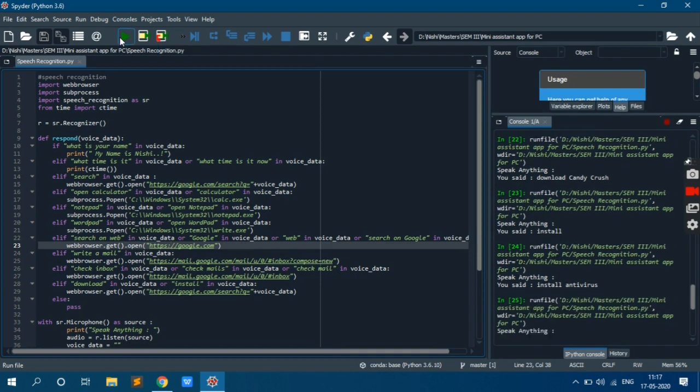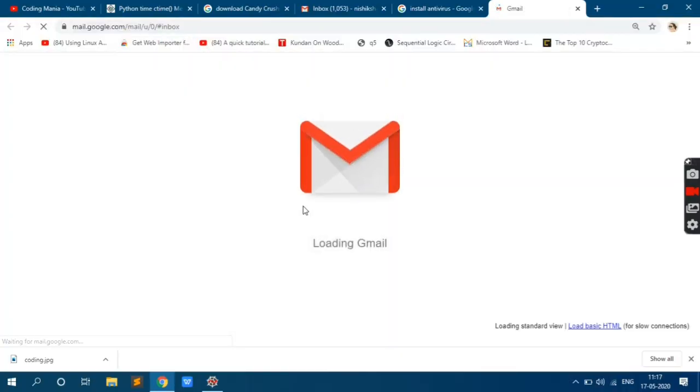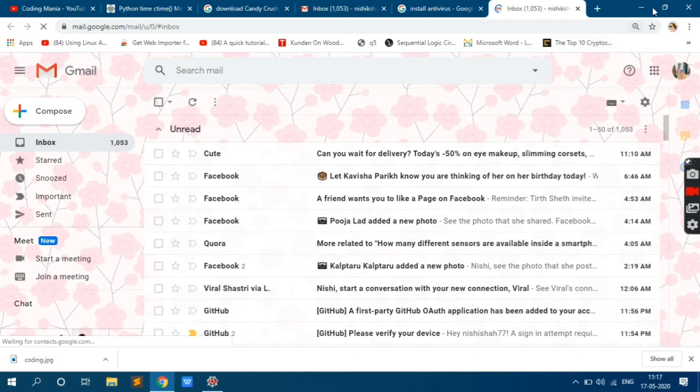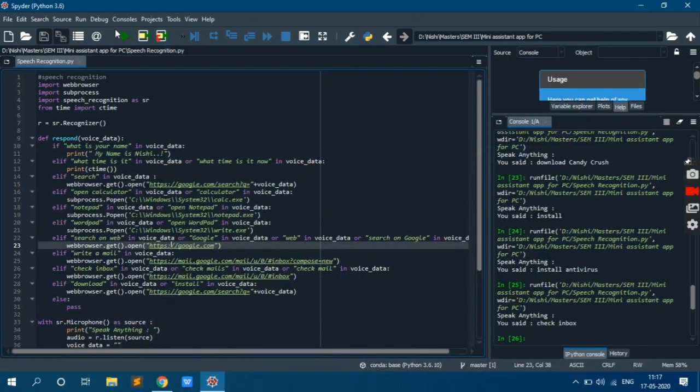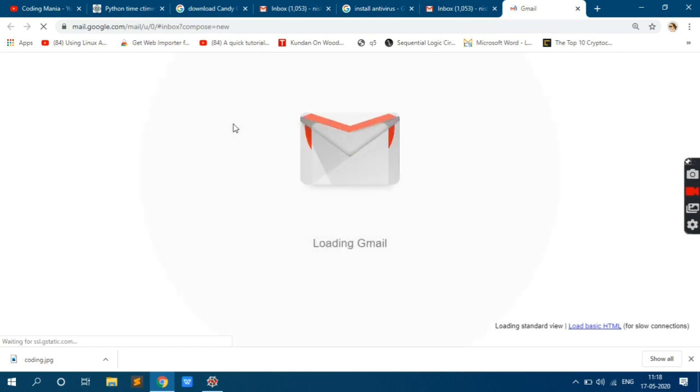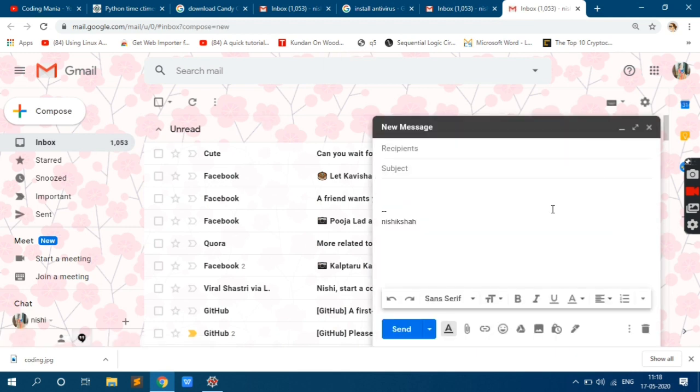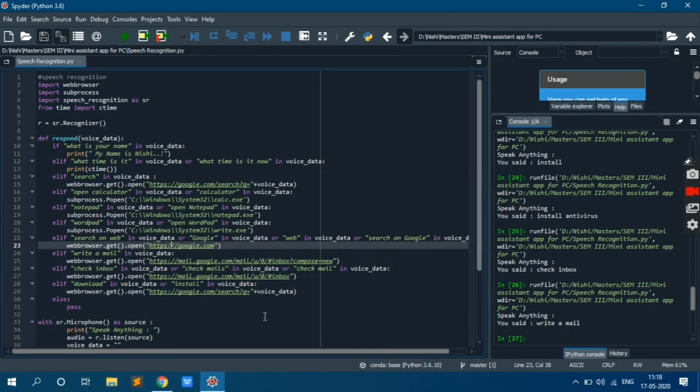Check inbox. Write a mail. Write a mail. So compose new mail is open. Okay, now we will jump on to the coding part.